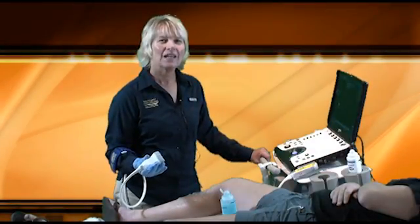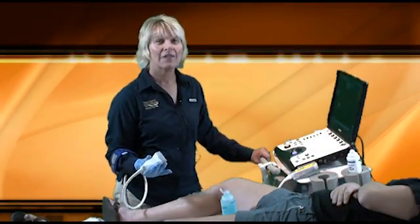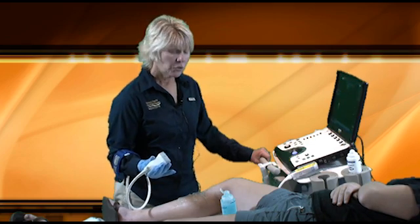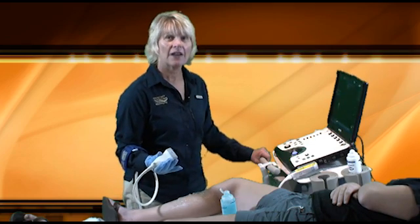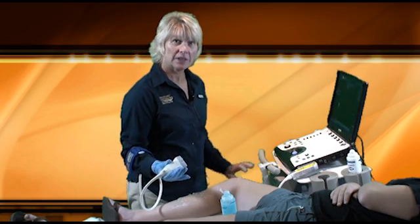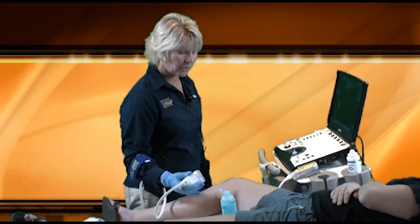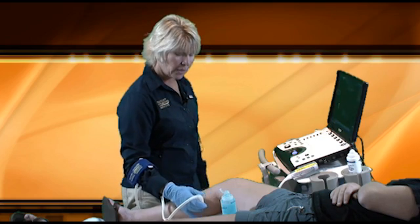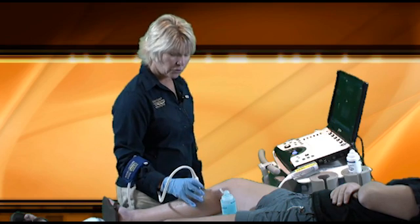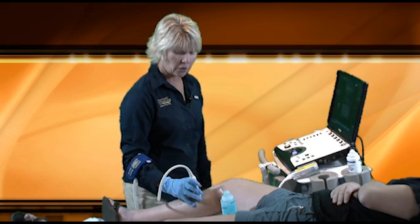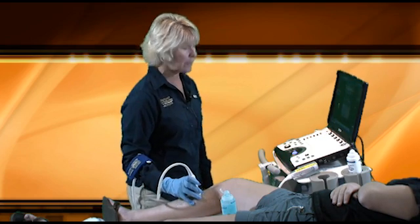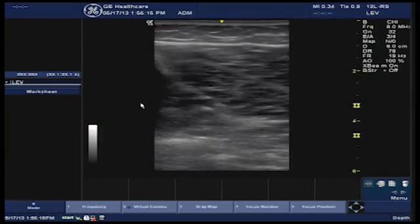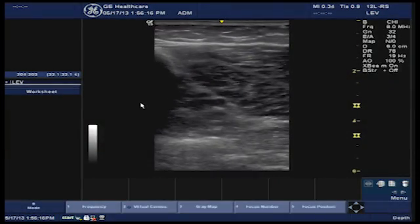Today's hot tip of the day is how to easily find the calf veins. Once you have completely evaluated the popliteal vein and the gastrocnemius and soleal vessels, you want to slide your transducer along the medial aspect of the leg and identify your anatomical landmarks.